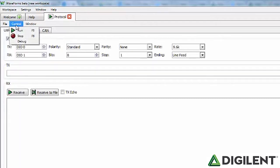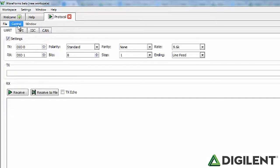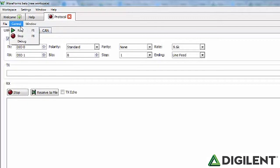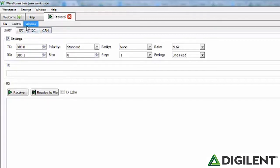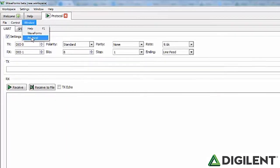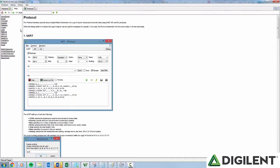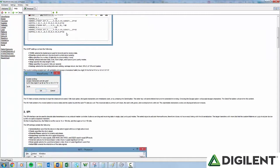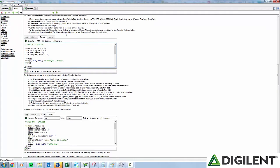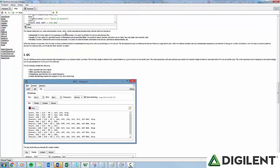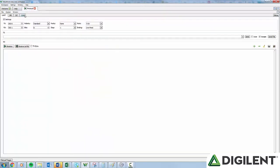The Control menu allows you to run and stop the Protocol Analyzer. When you want to read or write a specific piece of data, you will need to make sure the overall tool is running before you can read, write, or execute. The Window menu allows you to change which Waveforms tab or window you have open. The Help tab contains information on all the tools, menu options, and buttons. If you ever question how something works or what it does, take a visit to the Help tab.